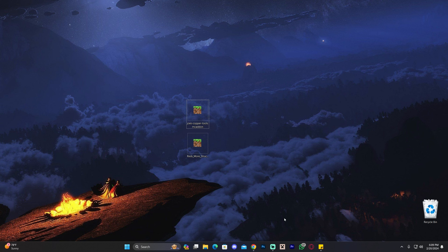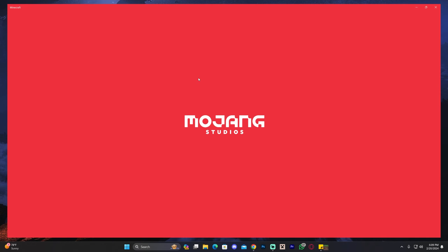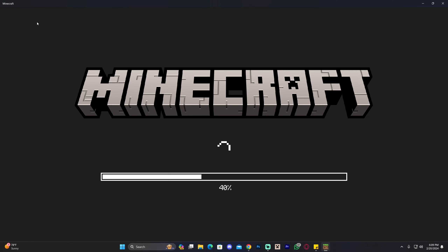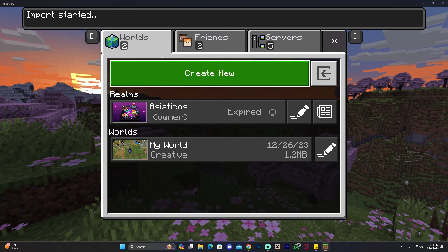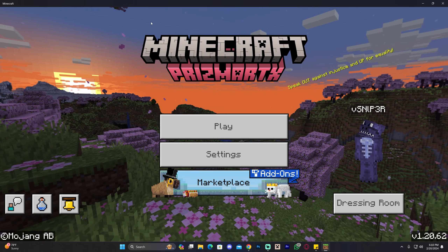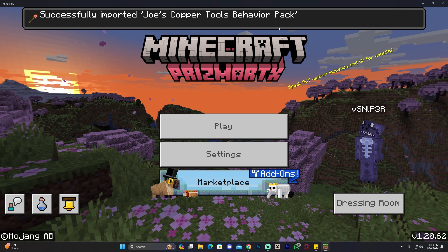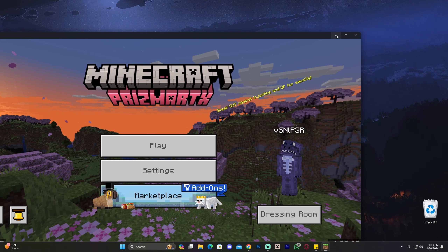To install the mods, first make sure your Minecraft Bedrock is closed, then simply double-click on the mod file you want to install. That will open the game and the mod will start installing — either the resource pack or the behavior pack will show at the top. For some mods you may need to download two separate files — a behavior pack and a resource pack — and that's totally normal. As you can see, the import started and successfully imported Joe's Copper Tools behavior pack.